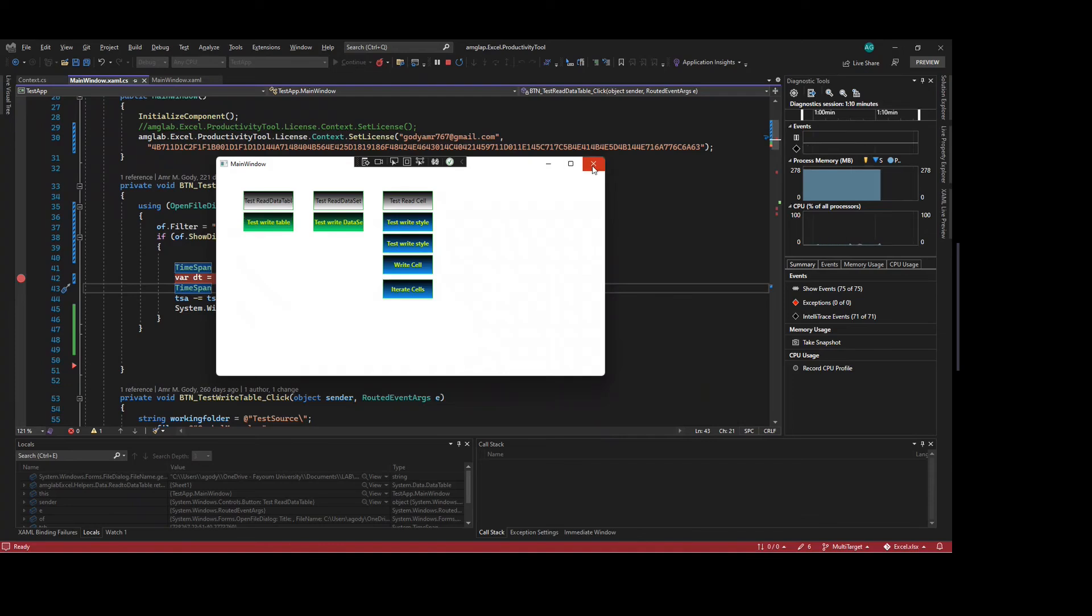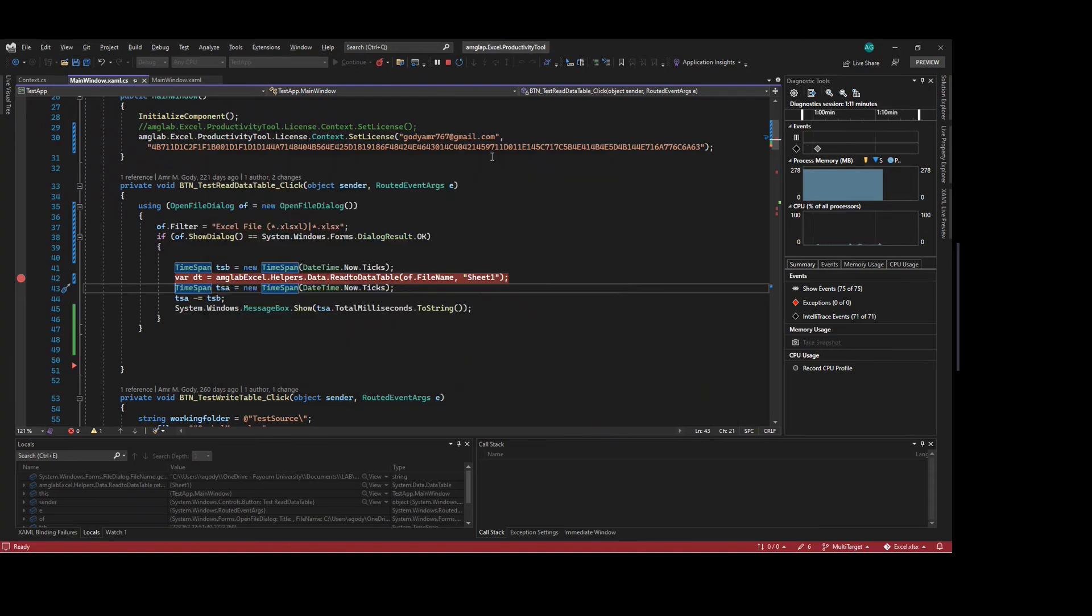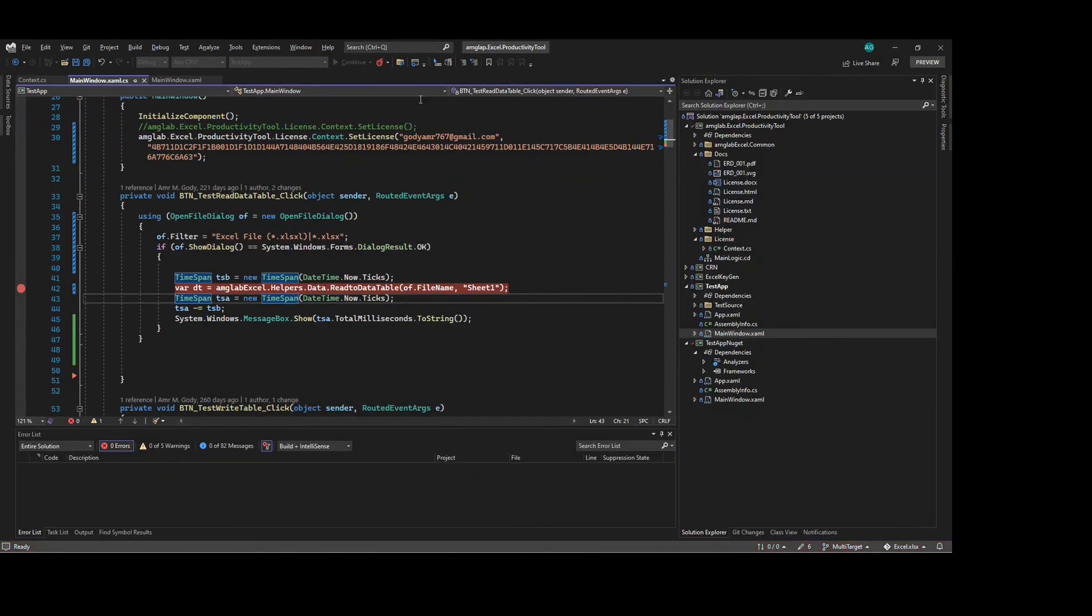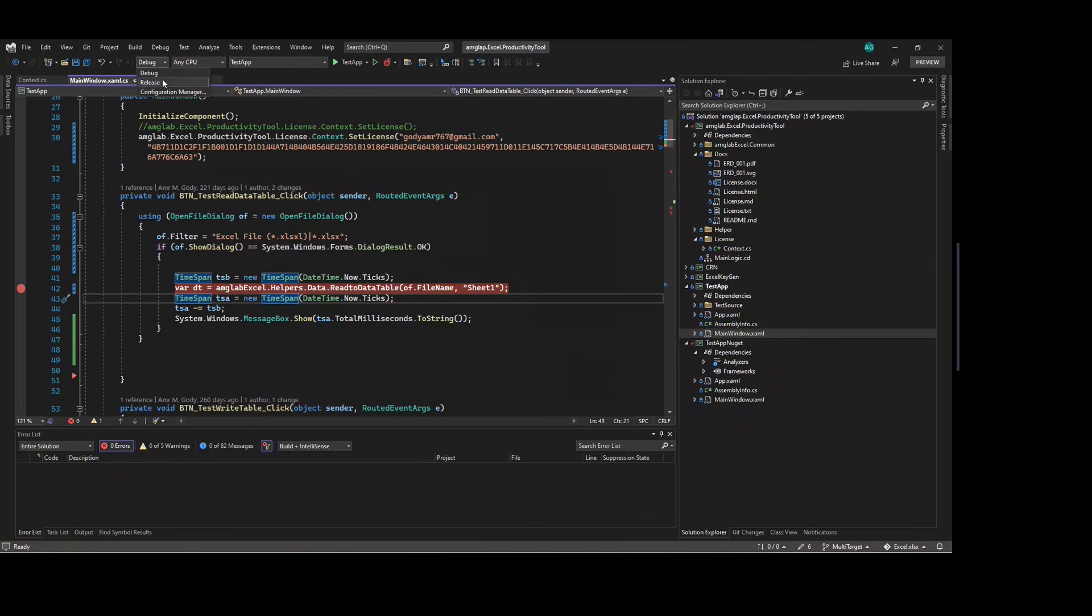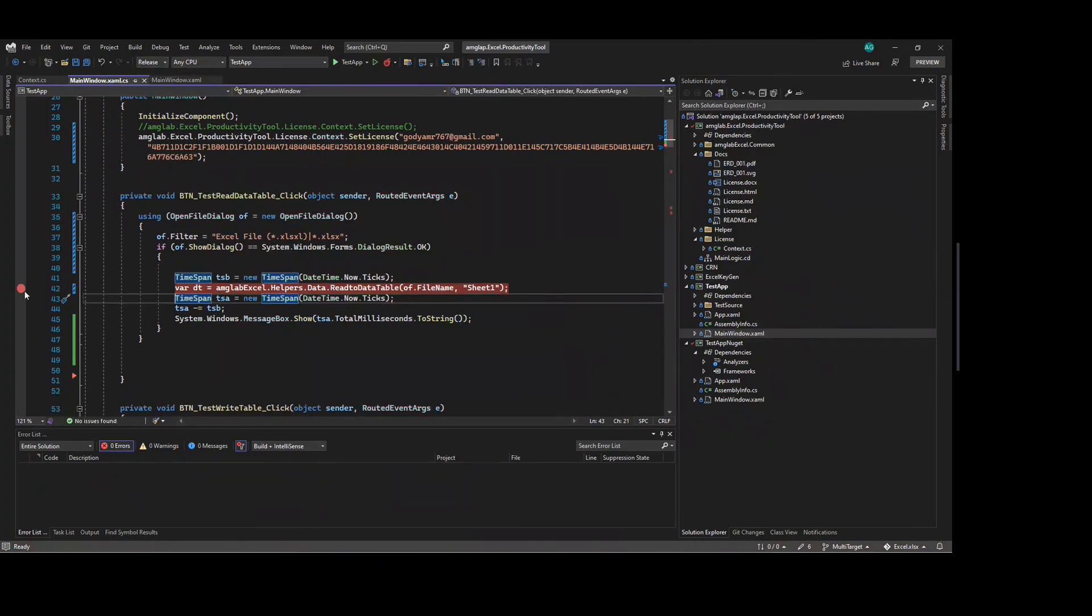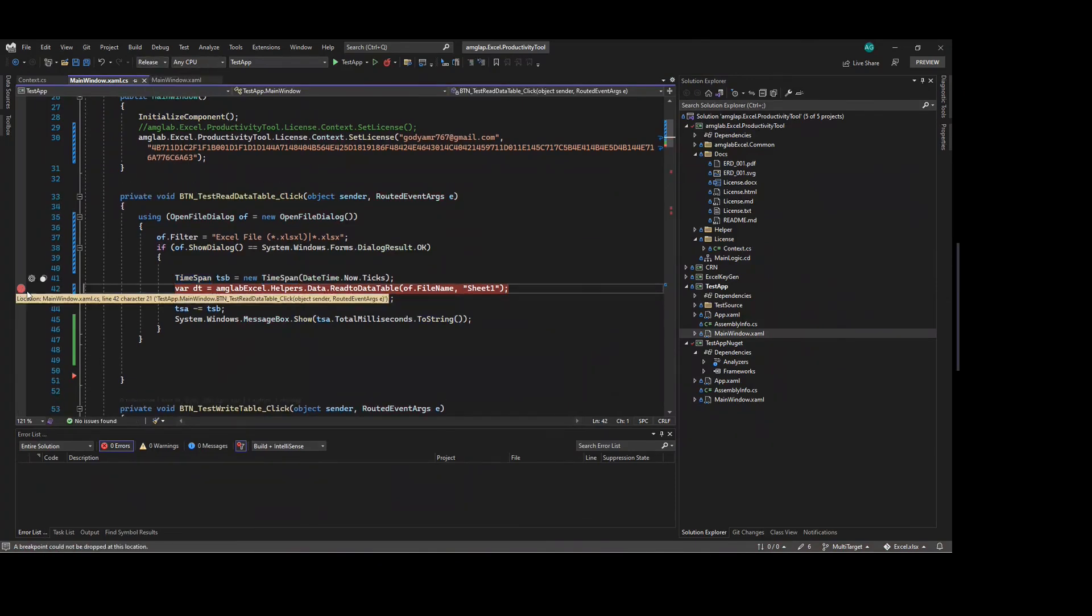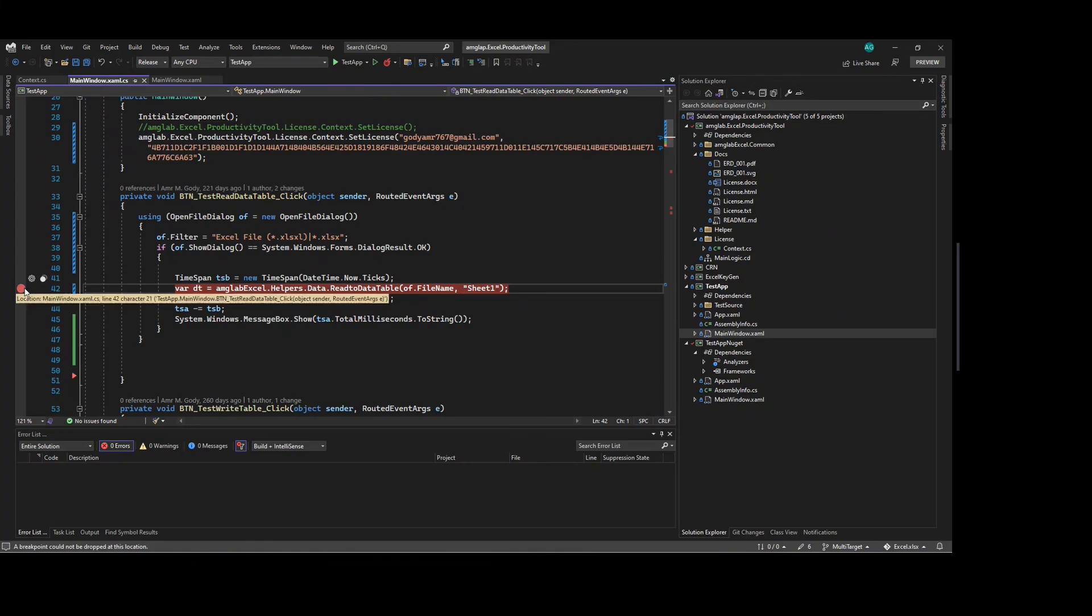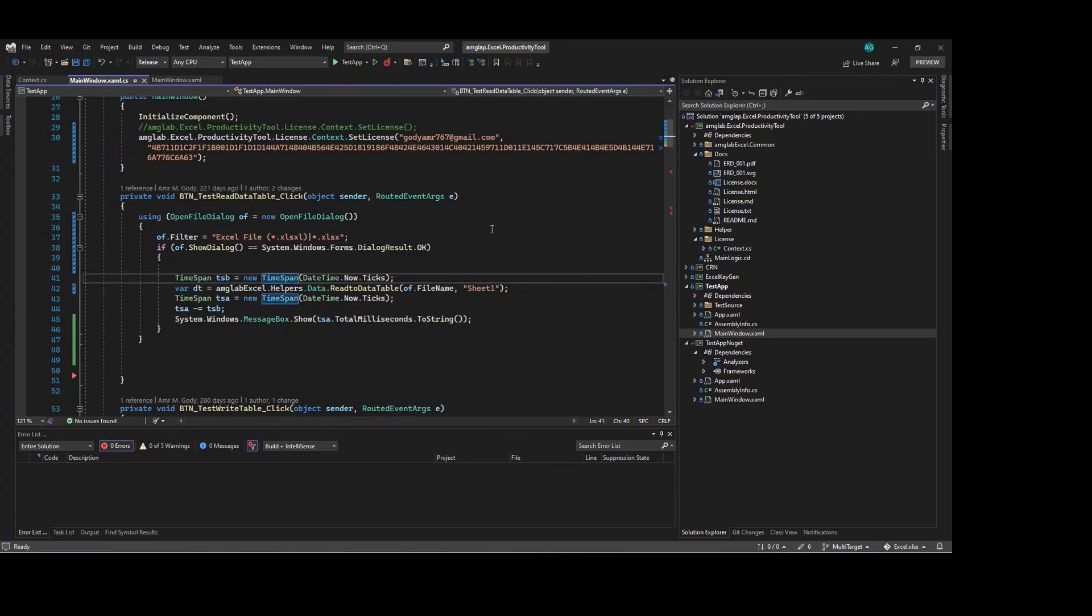Let's run it one more time. I will select the release and I will remove the break point. Now, let us check it again.